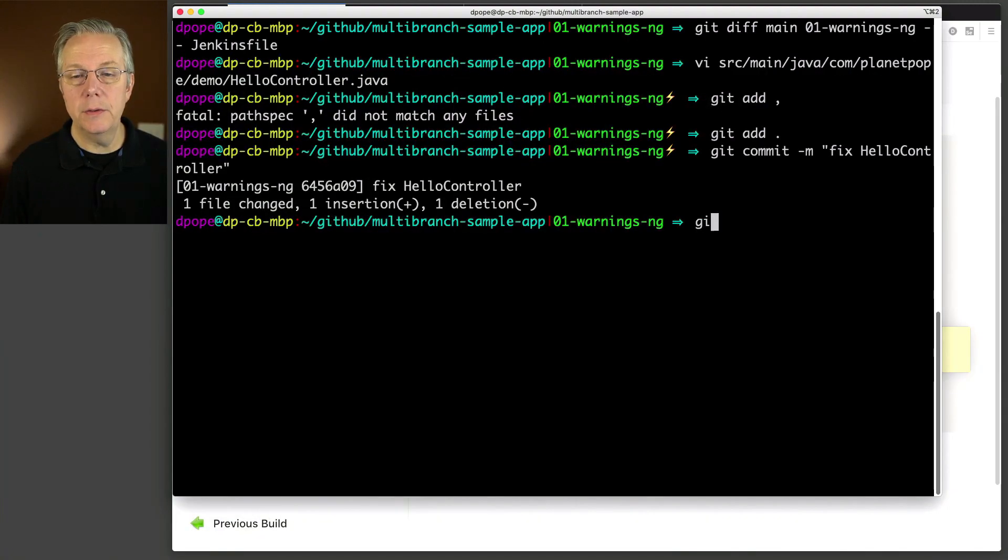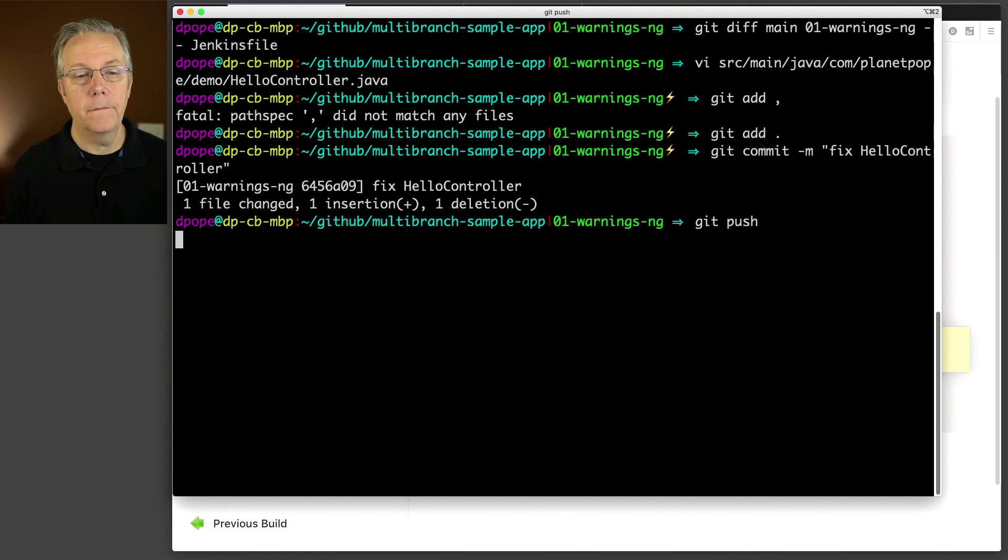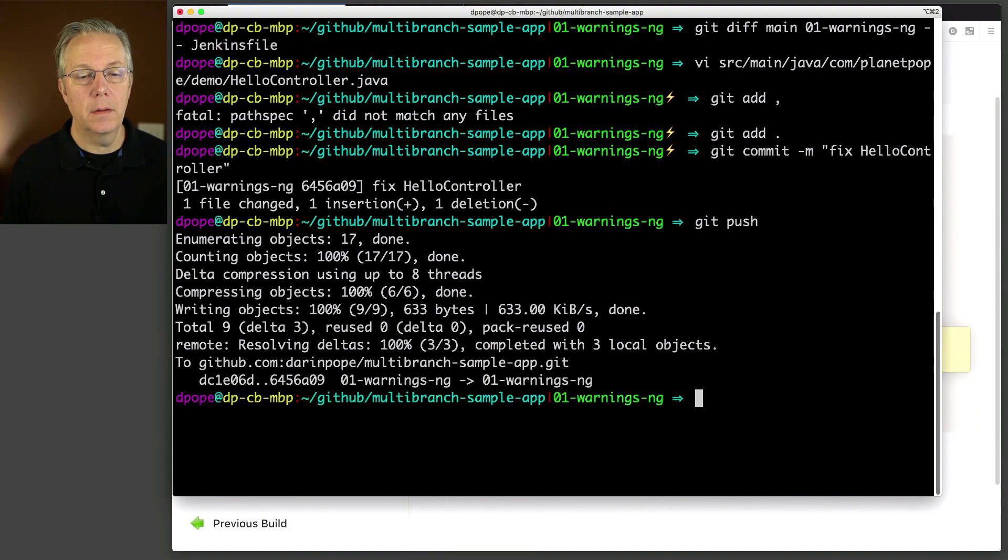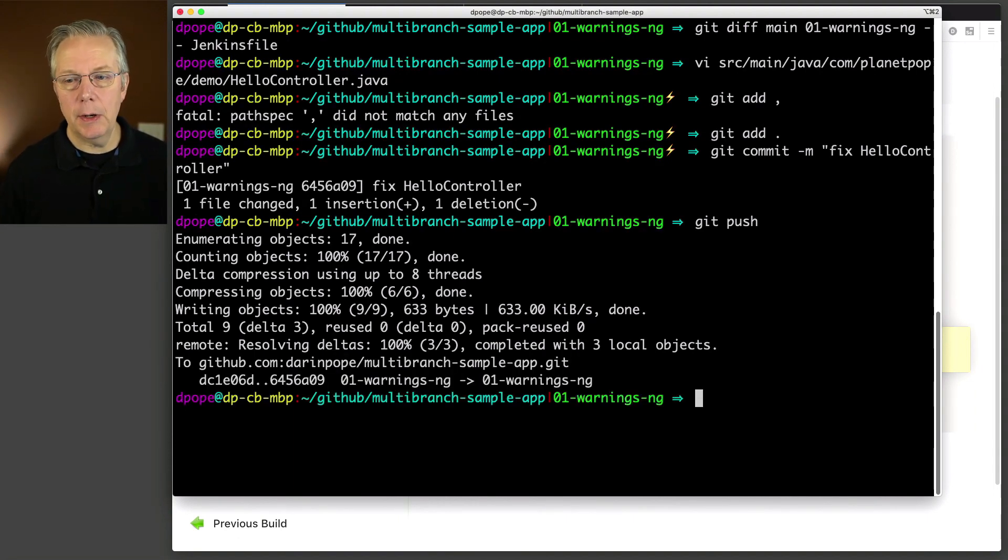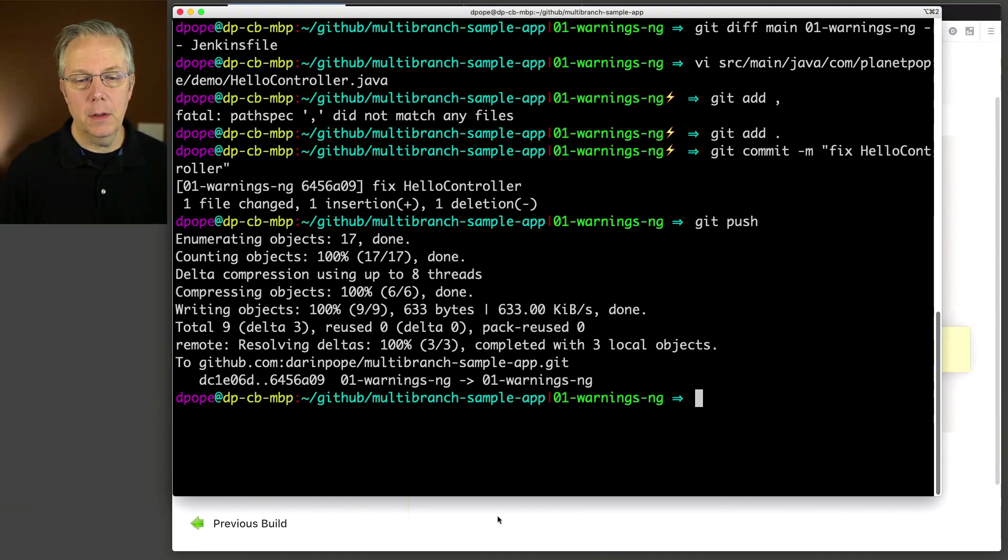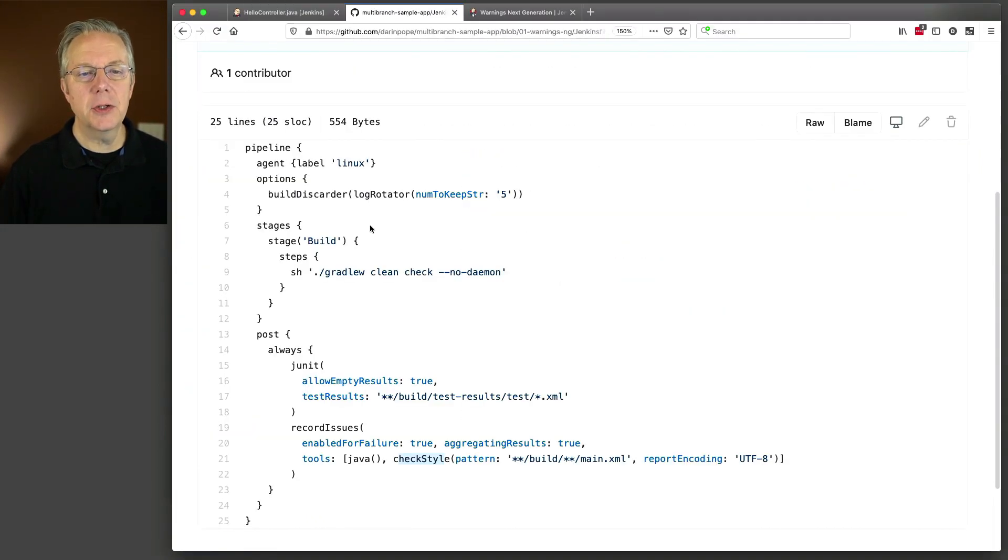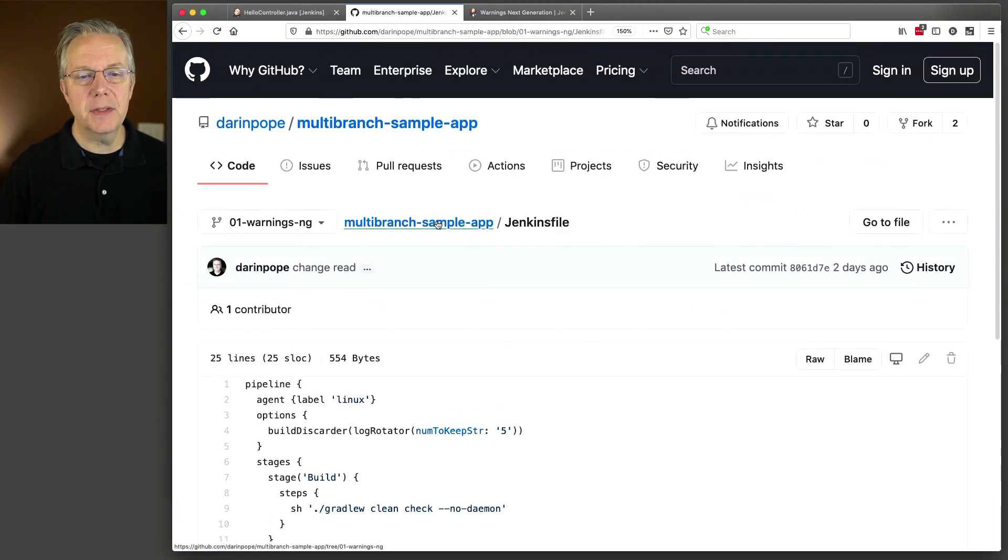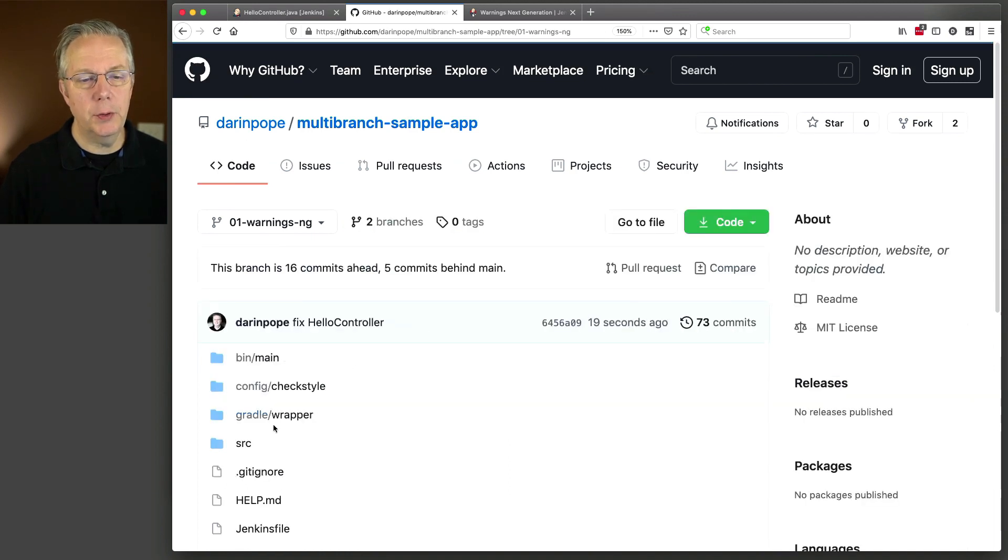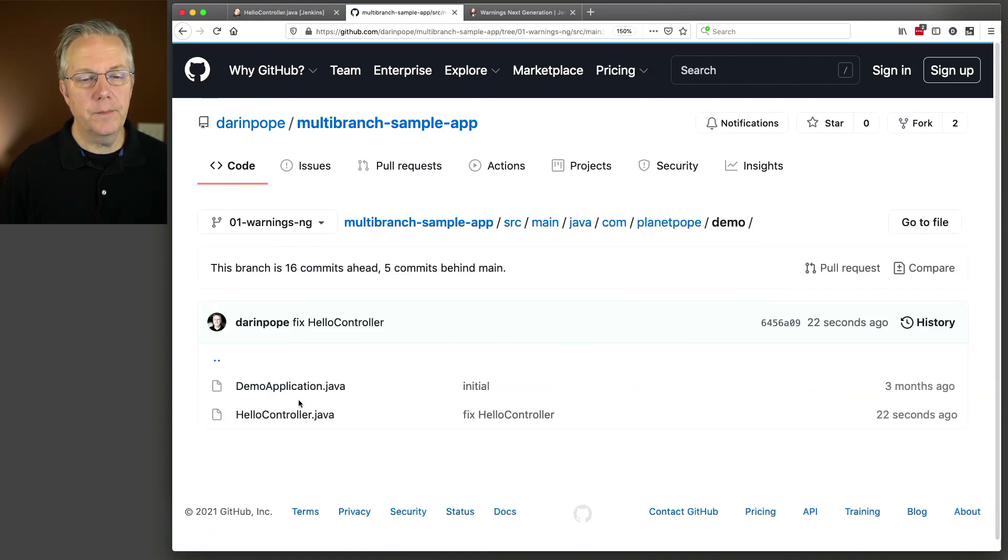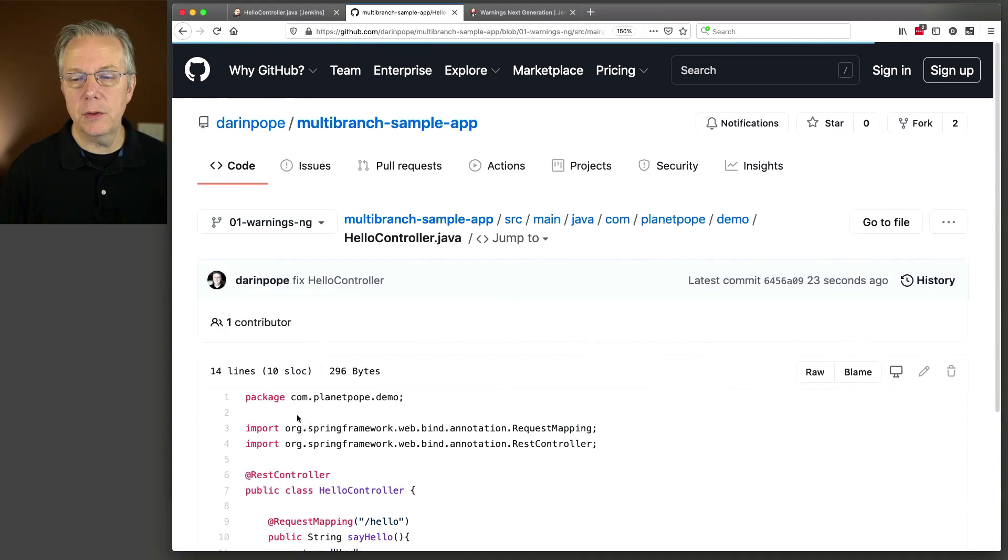And now I'm going to do a git push. Okay, so now we've made that change up to our warnings in G branch. Let's go validate that real quick just to make sure we didn't do something silly. It's always possible when you're doing things live. So source, main, Java, hello controller.